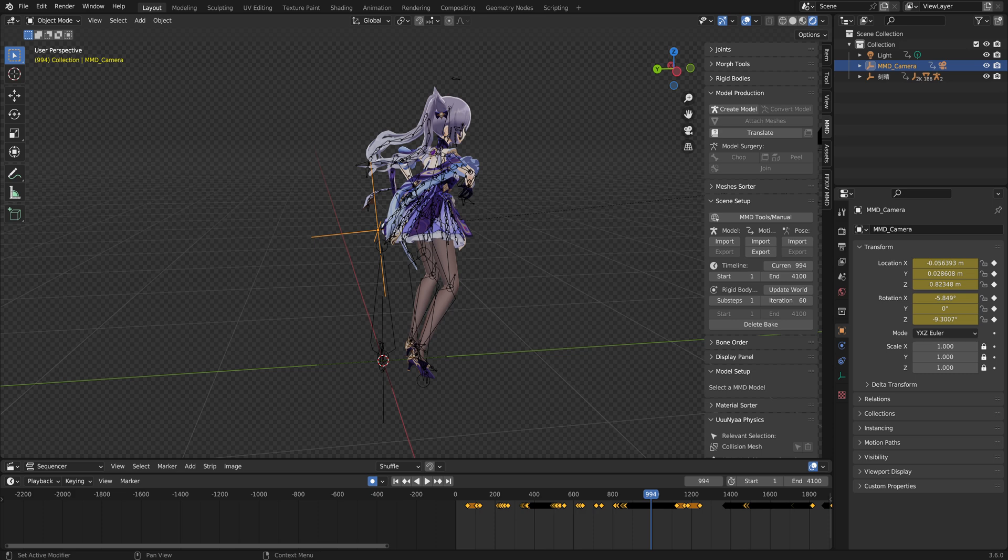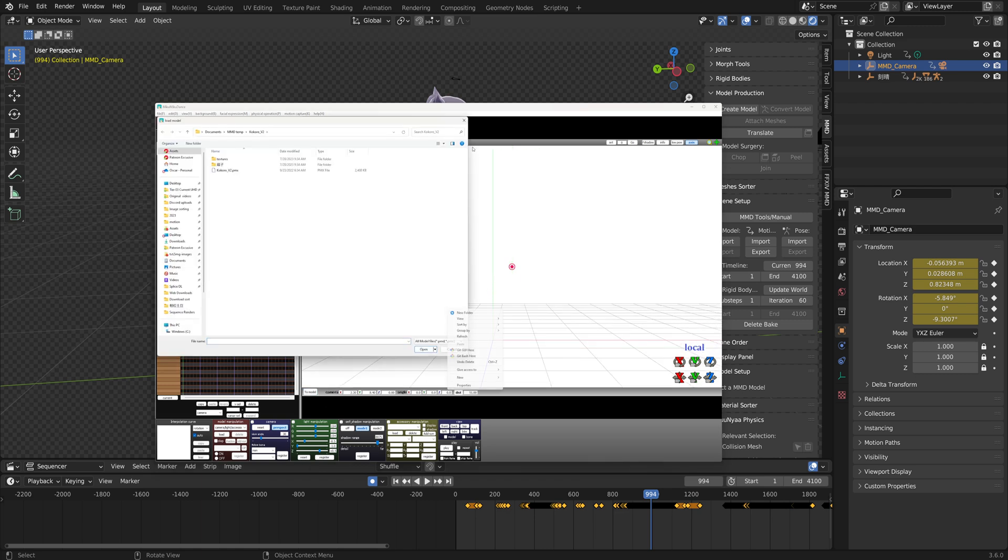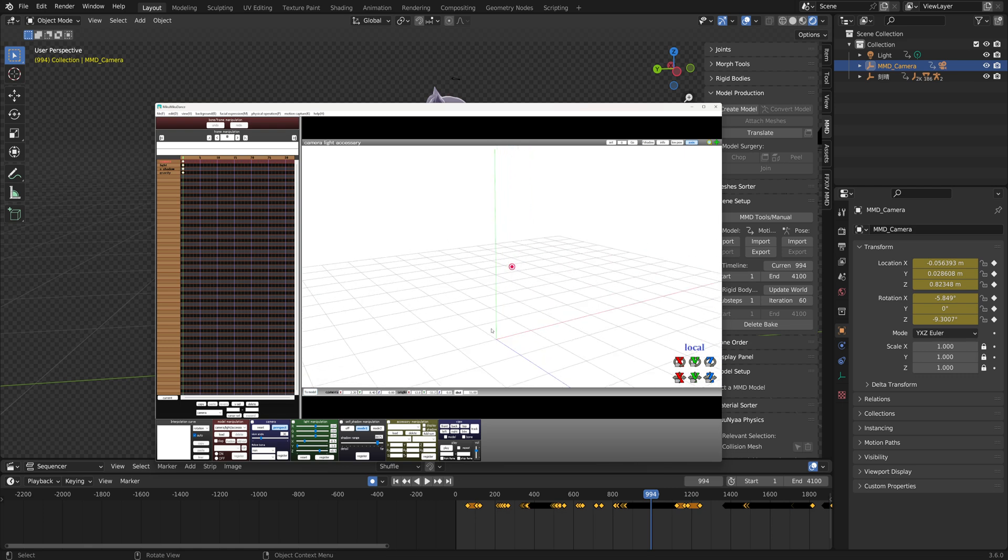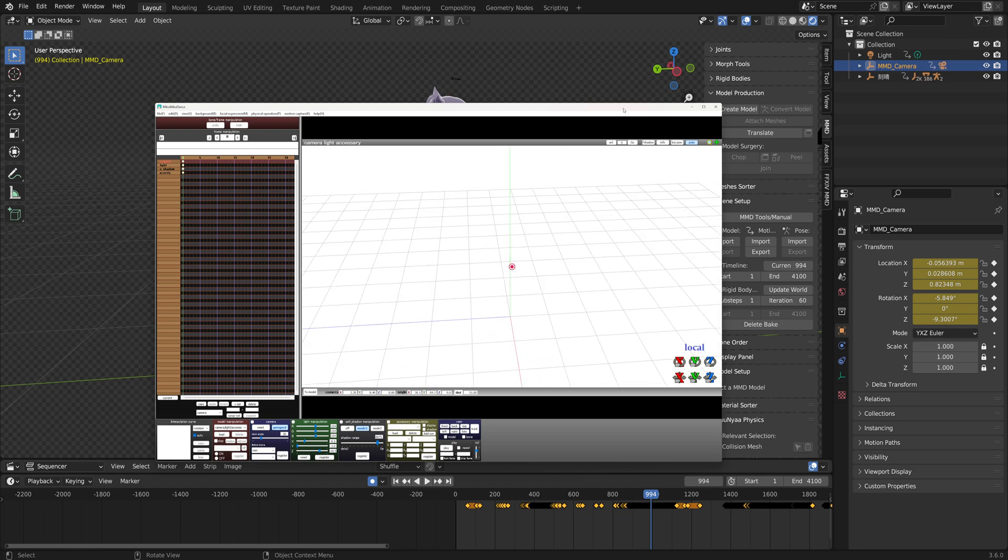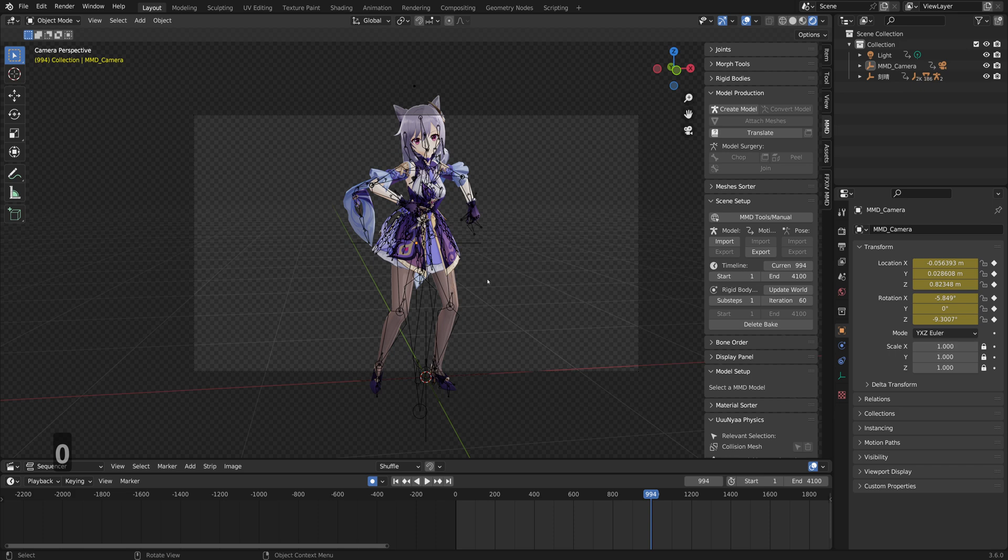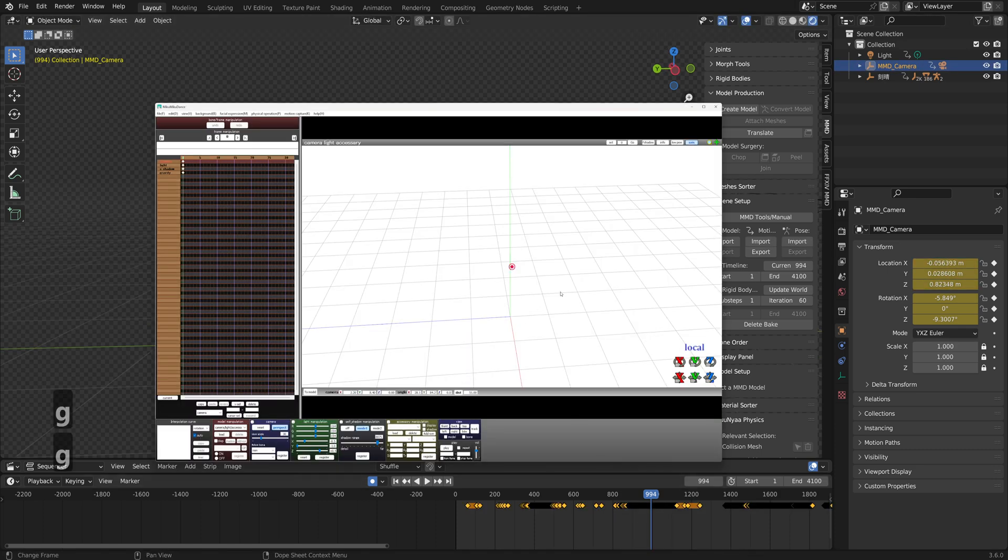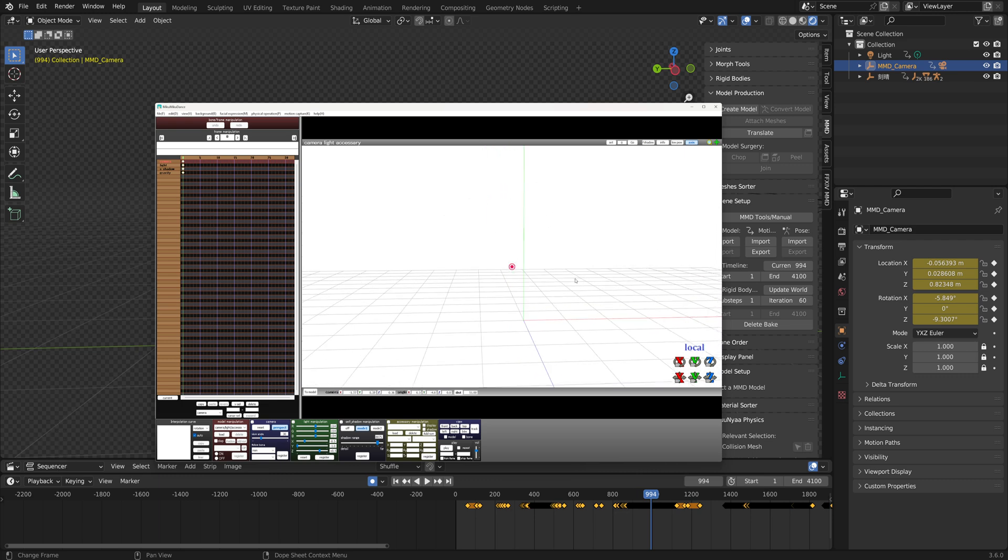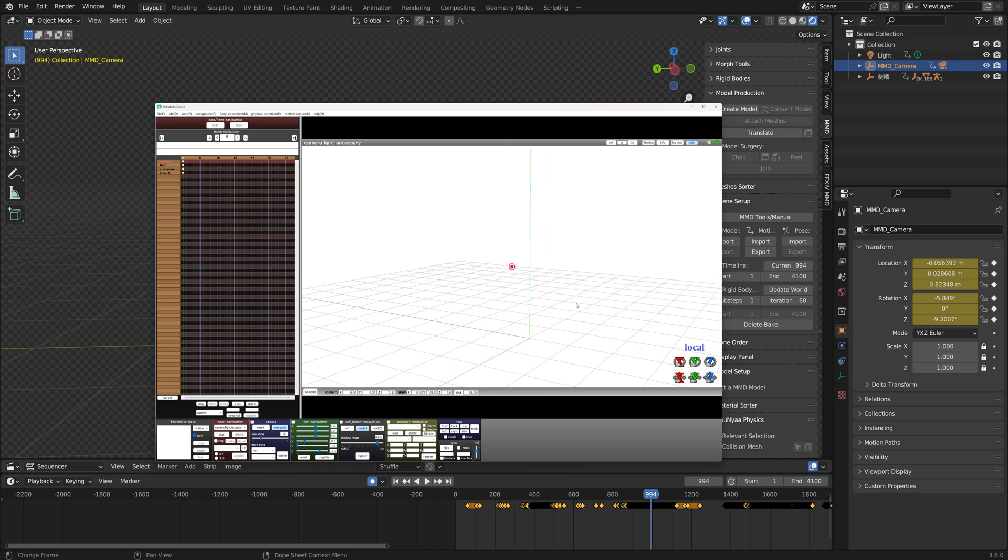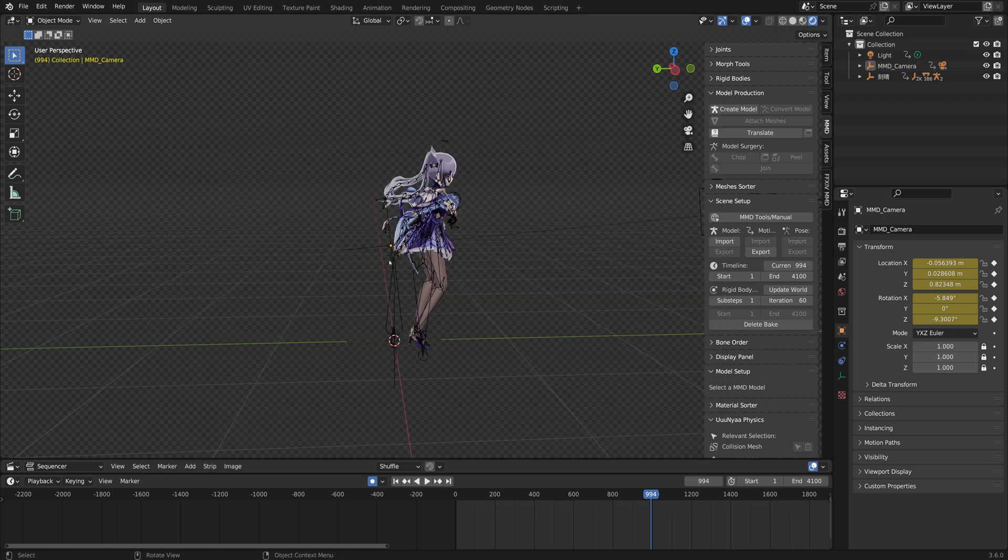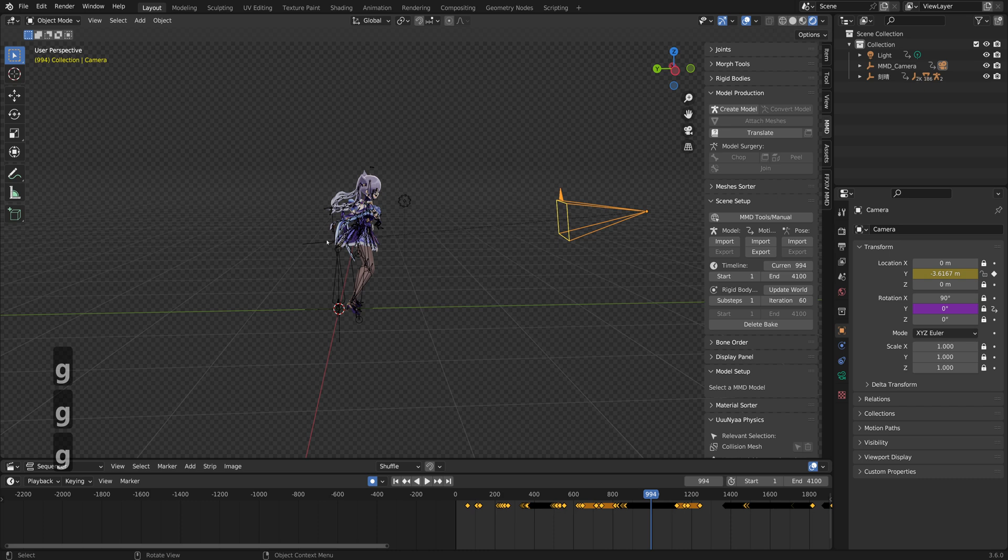That is because this camera is parented to an empty object, which is going to be this little guy. The camera view that you're currently looking at right now is pretty much this view, and the empty, this little dude, is going to be this red dot that you have here in space. Wherever this red dot got a keyframe here within MMD, it is the location of this guy. So if I move the empty, the camera will go with it.